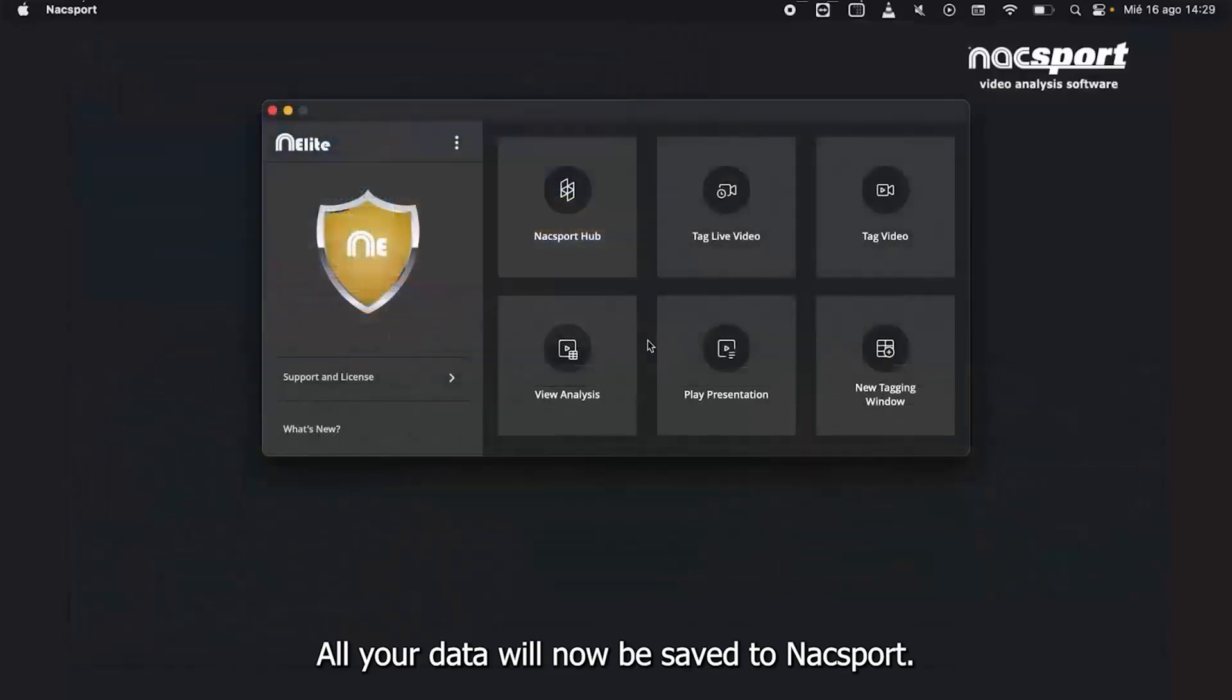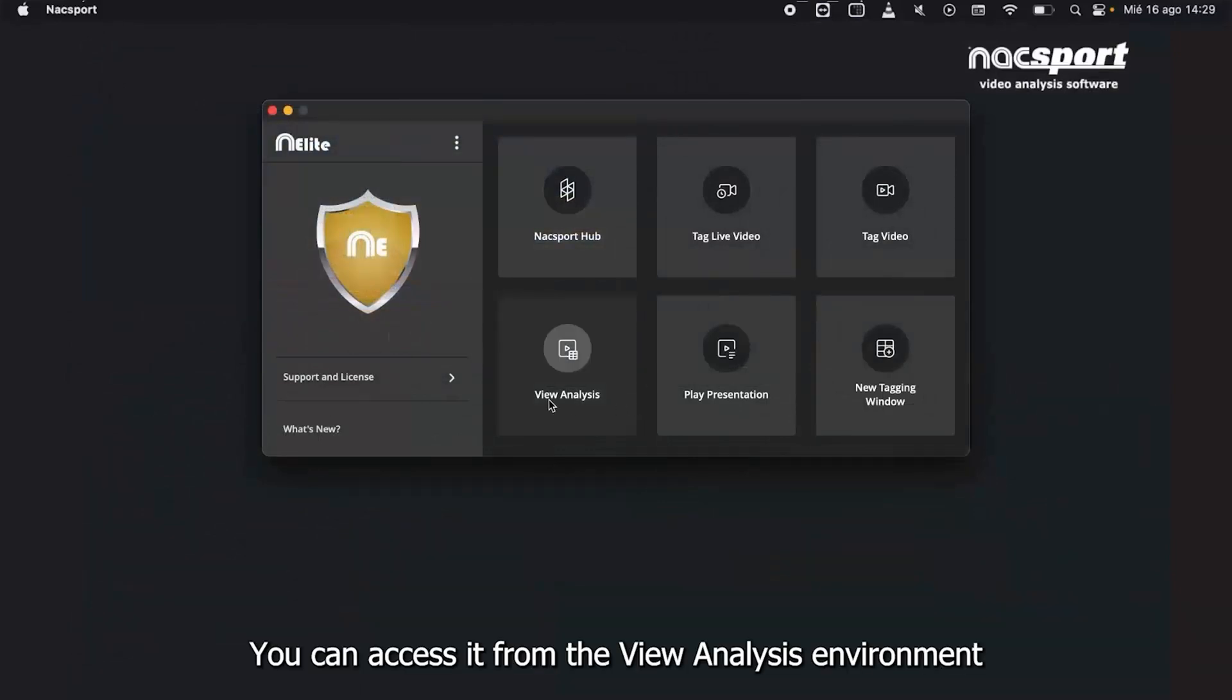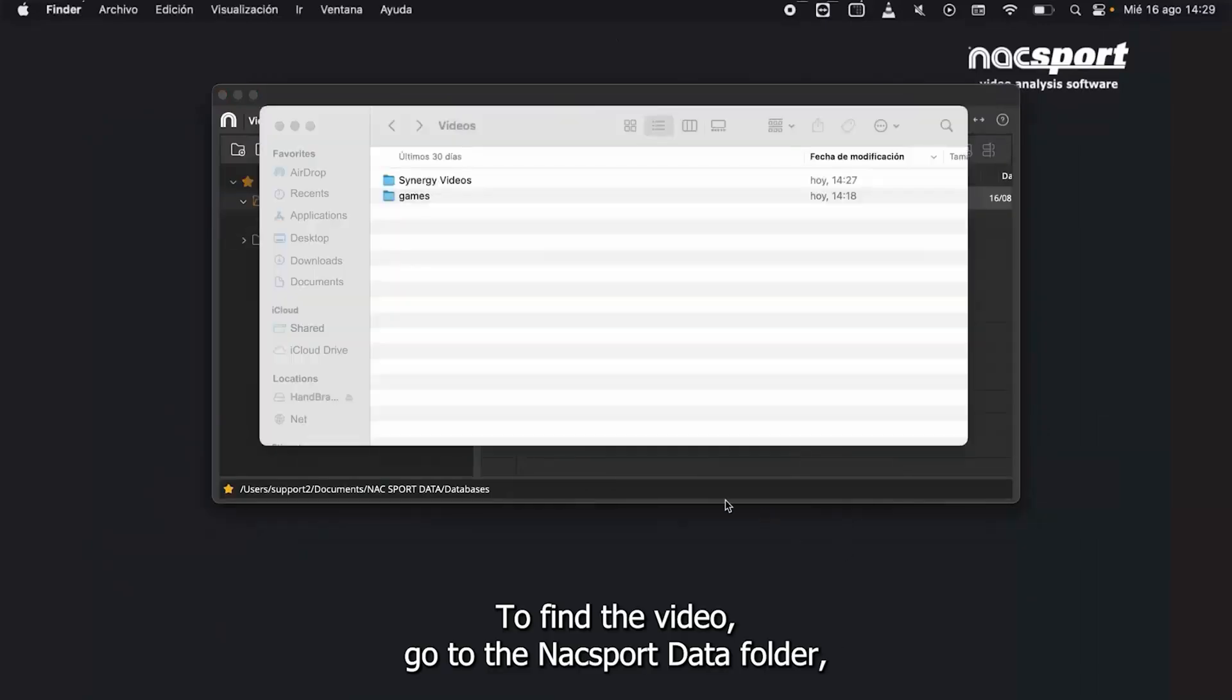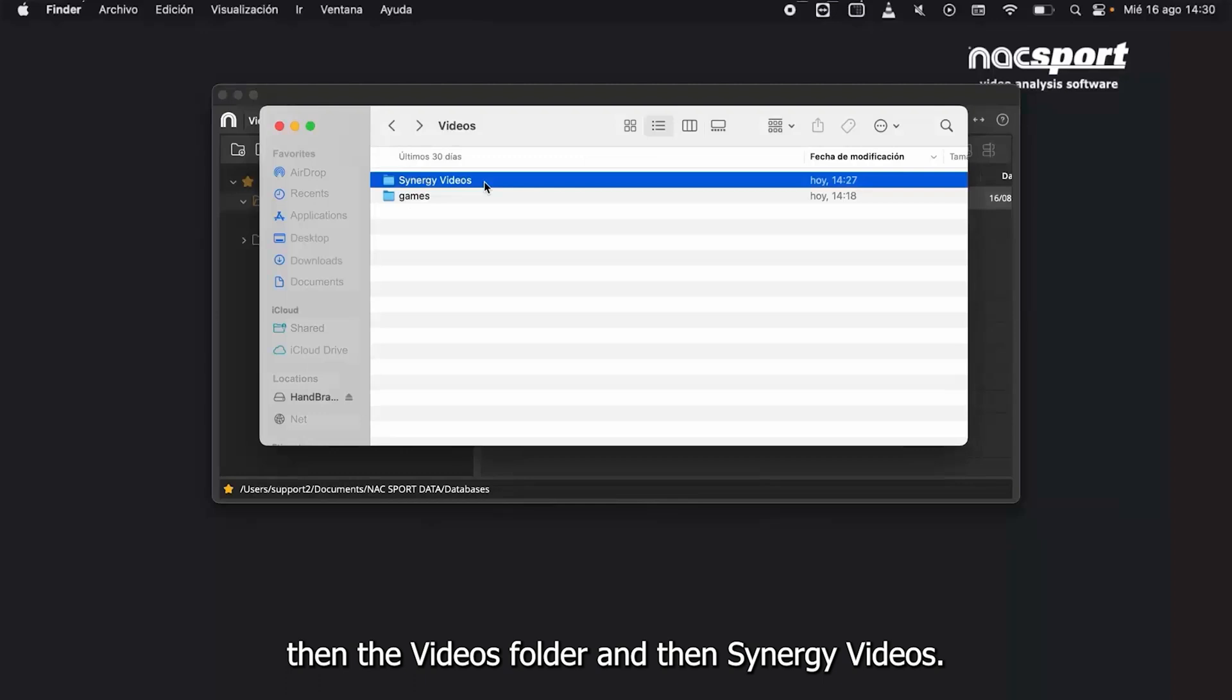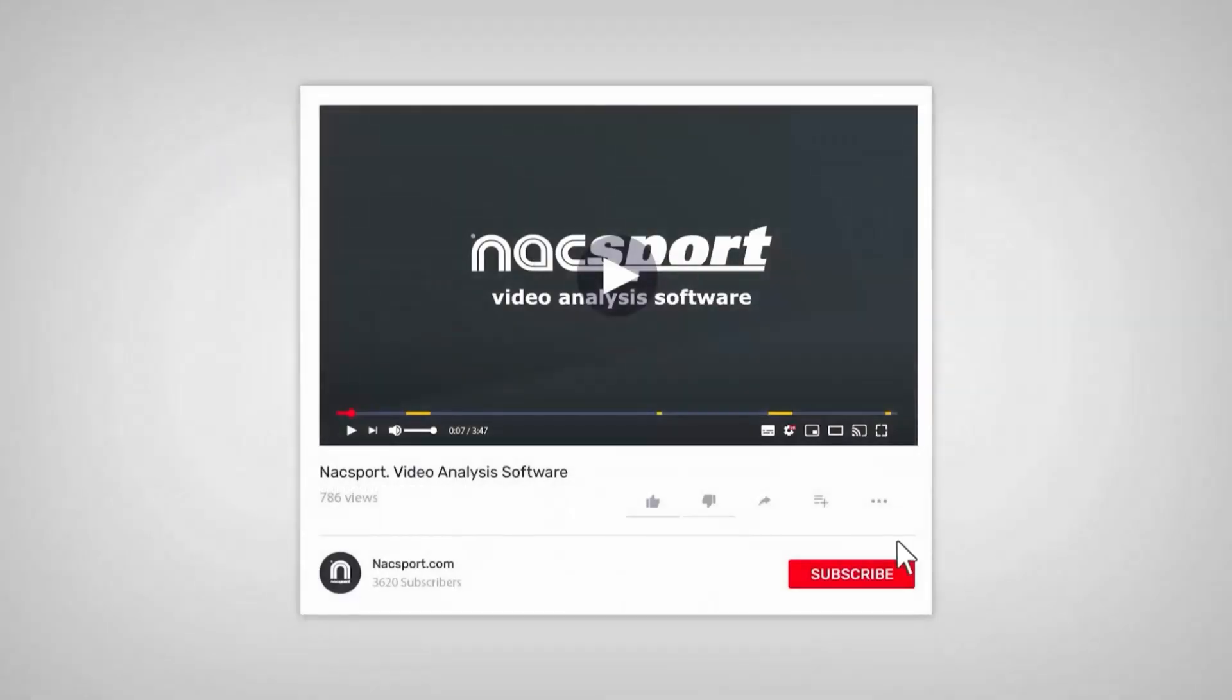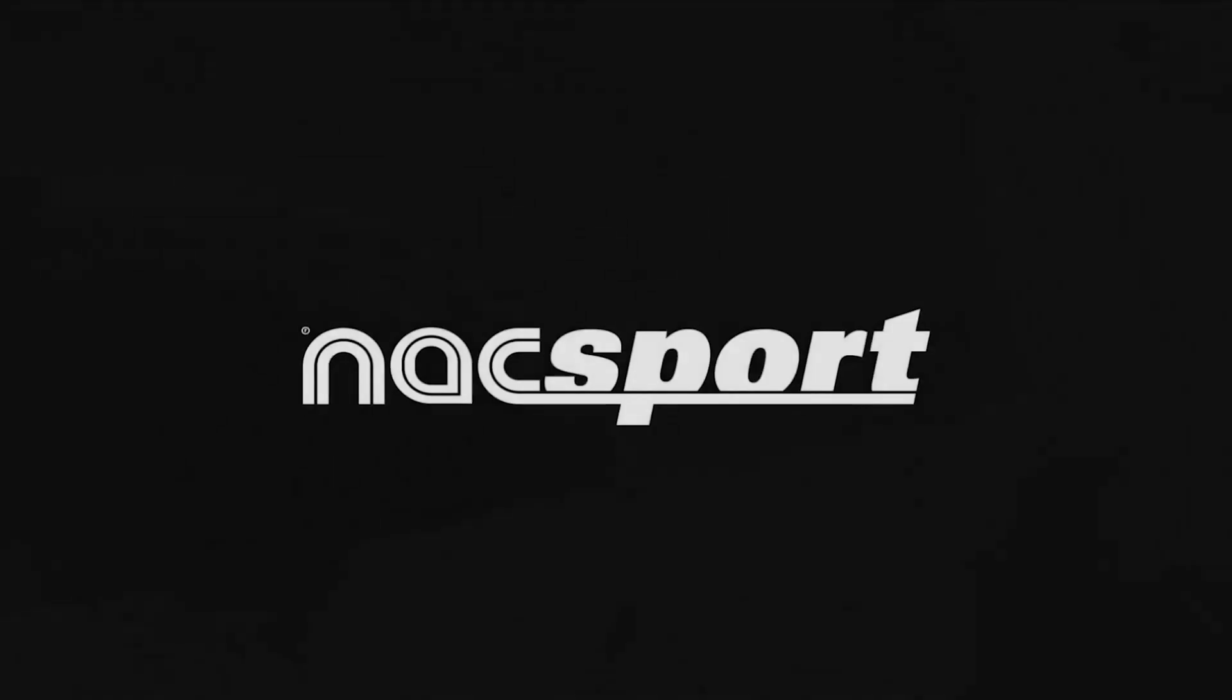All your data will now be saved to NAXport. You can access it from the view analysis environment inside the Synergy Imports folder. To find the video, go to the NAXport Data folder, then the Videos folder and then Synergy Videos.